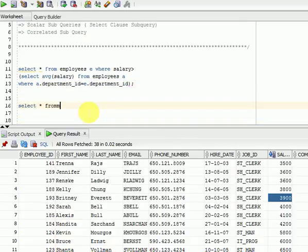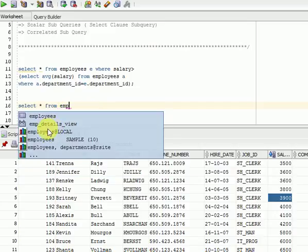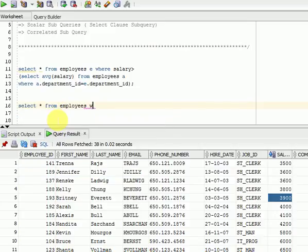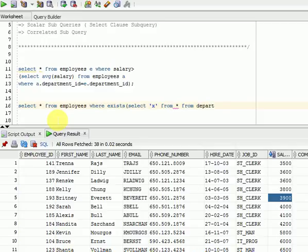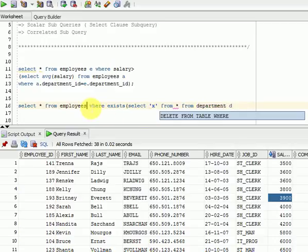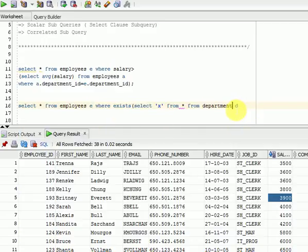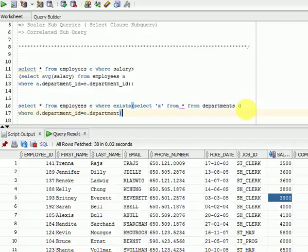I want to get all the employees' information where EXISTS — SELECT * FROM departments. So I want all the employees which are available in the departments table. Here I am using alias names, and in the WHERE clause I am using D dot department ID equal to E dot department ID. Both tables have a department ID column.